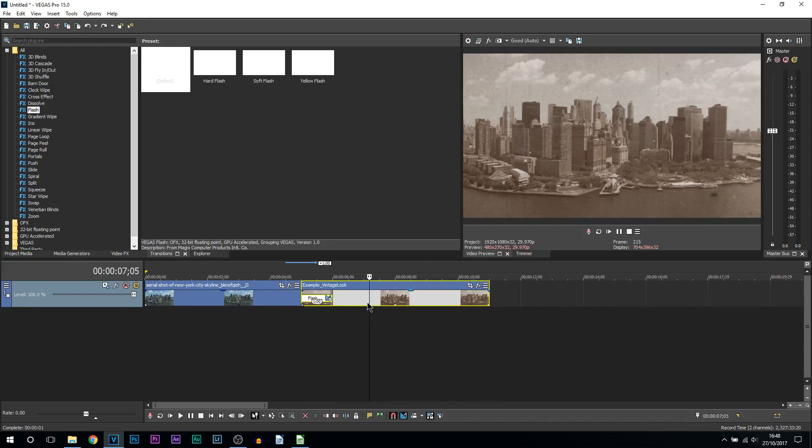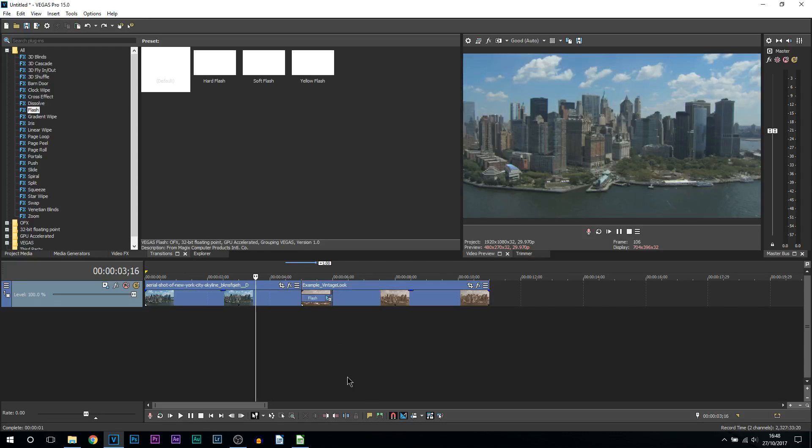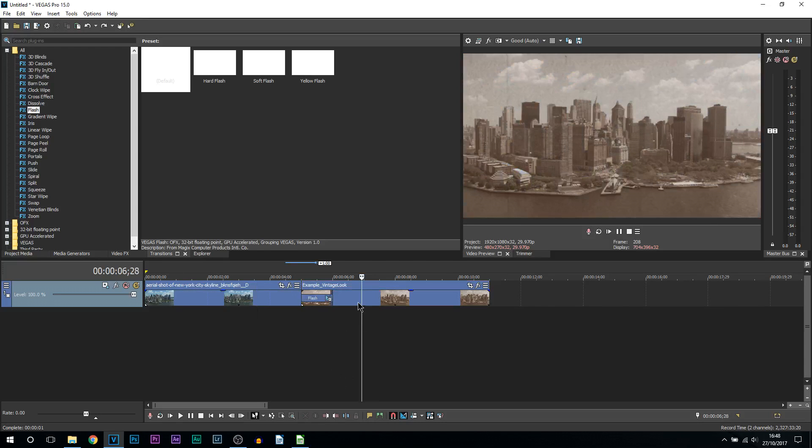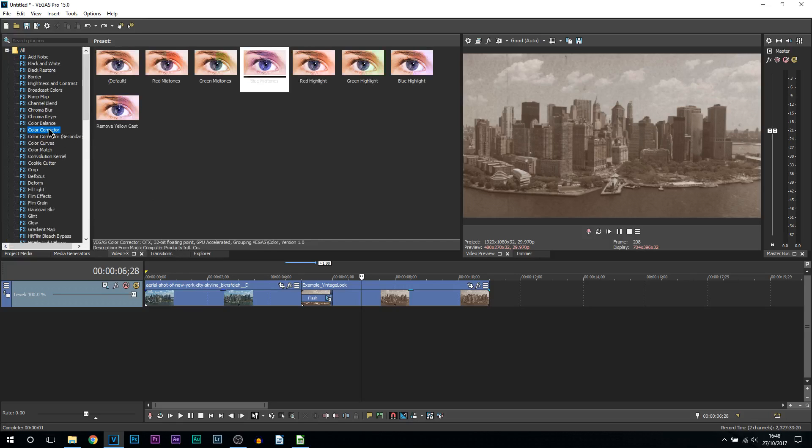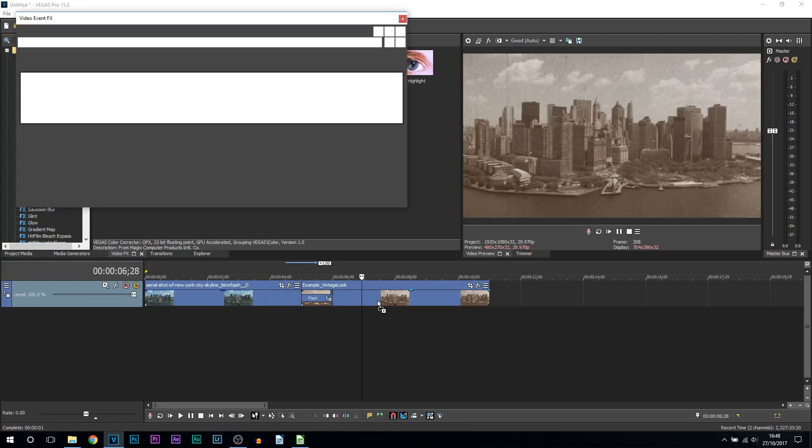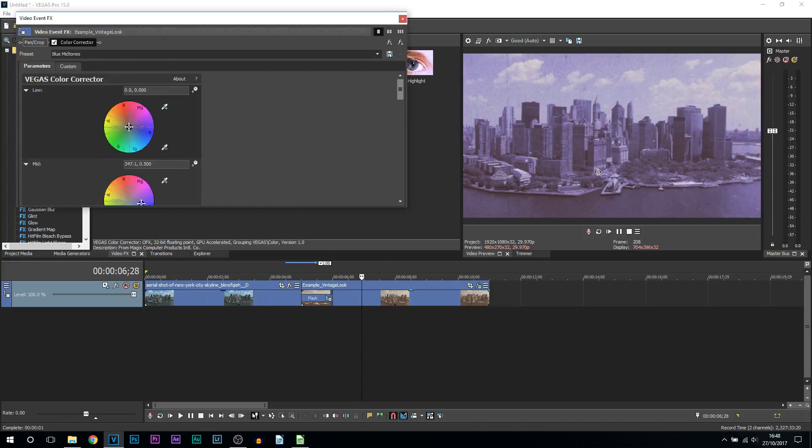All the effects will happen on the second video. The first video is going to stay completely normal, but when we want the flashbacks to happen, this is where we're going to be adding all the effects. First, I'm going to head over to video effects. From video effects, we're going to come to color corrector. We're going to select blue mid-toned and drag and drop this on our video. This is how it's going to look straight away, but I have some settings that I recommend. You can follow along and copy me.